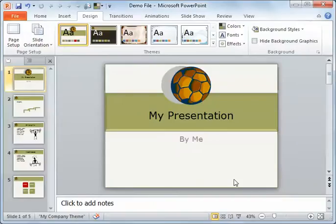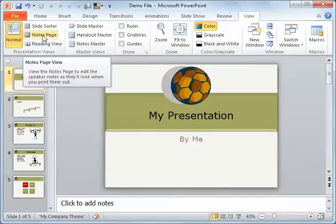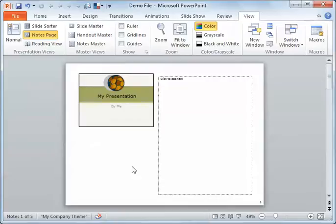And this view, I can actually go in and see what it looks like. So that's view notes page.